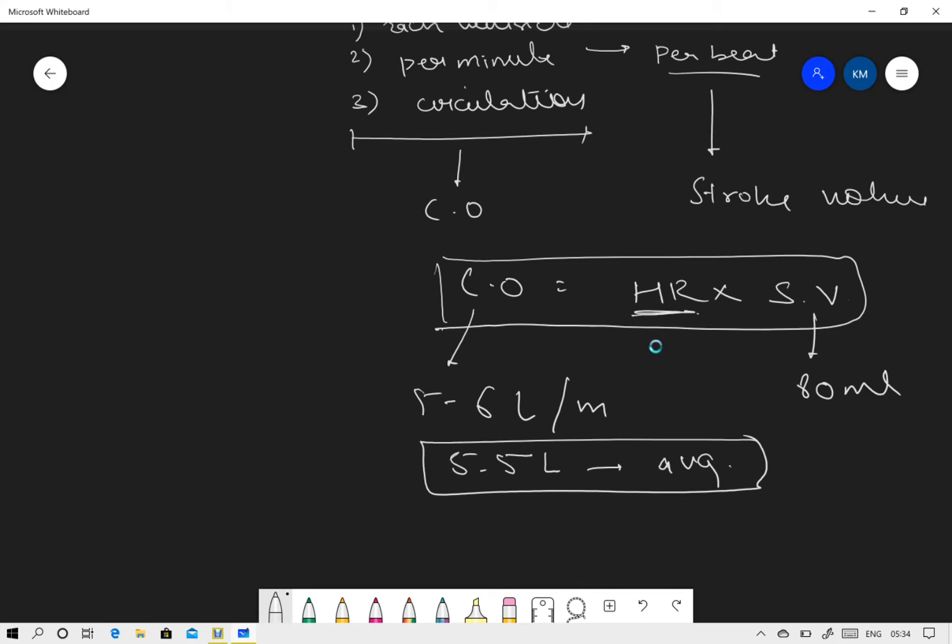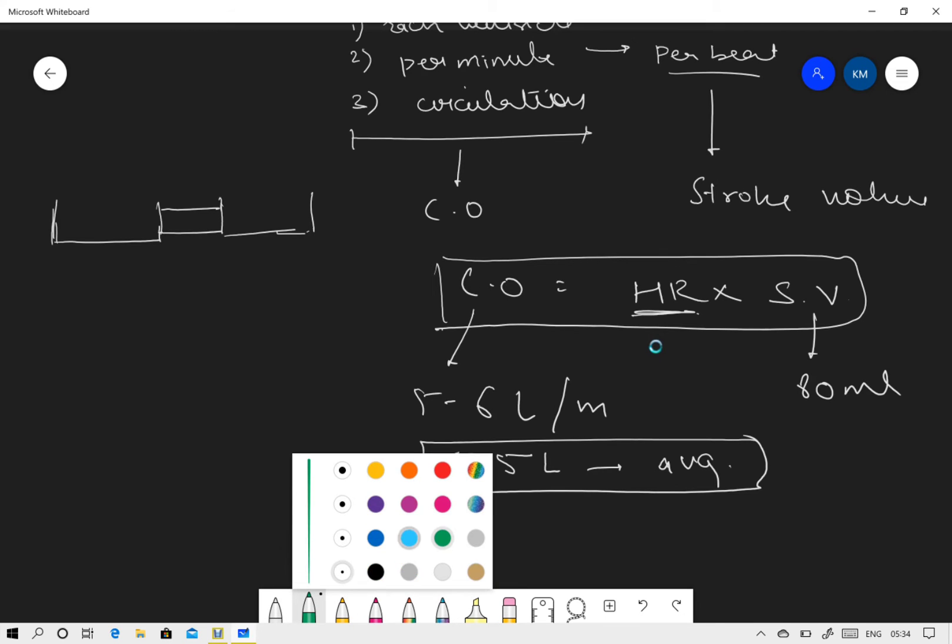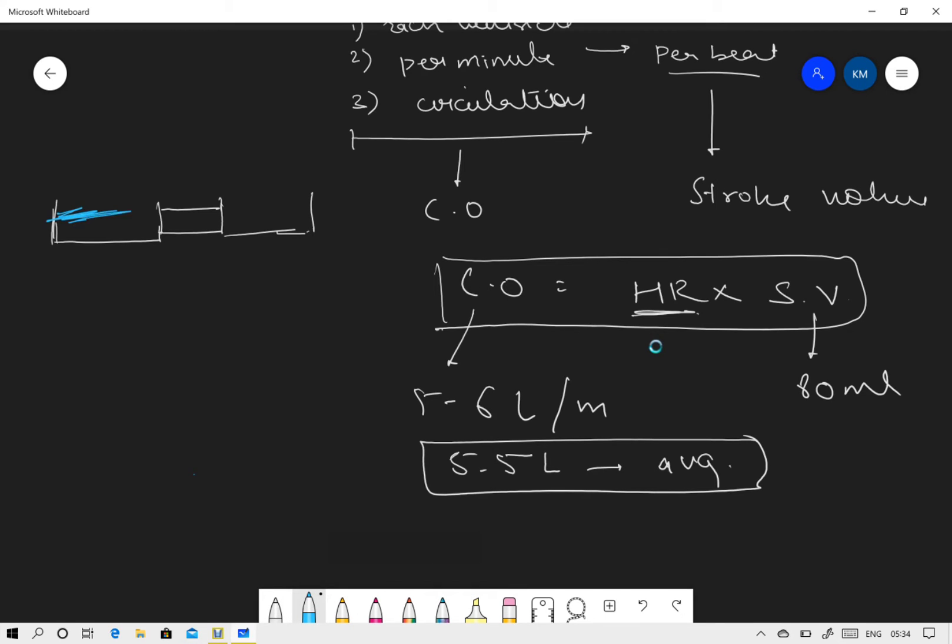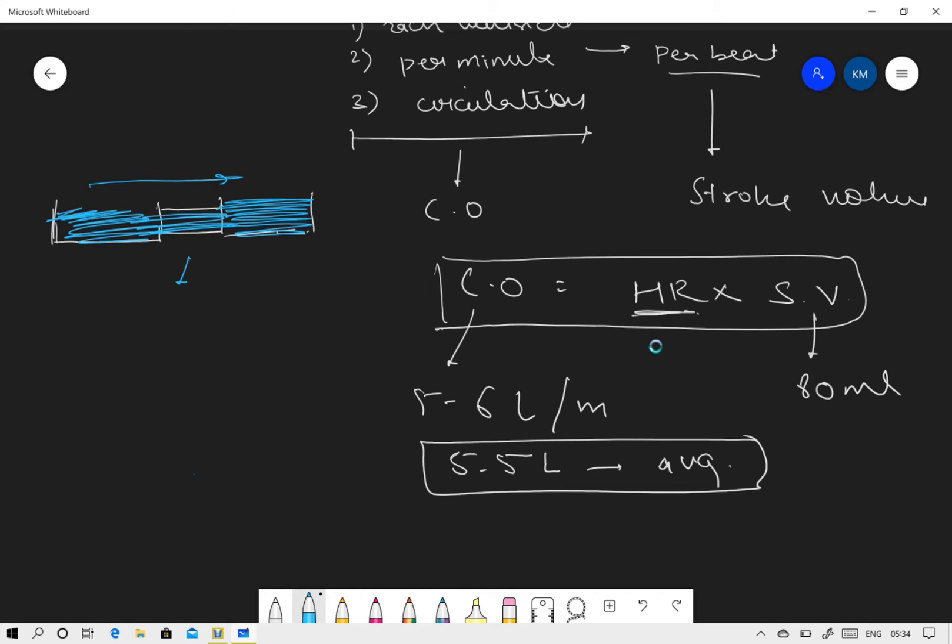This is made possible since the two ventricles are connected in series. So if I have a container which is connected in series and I have some kind of liquid filled in here, automatically when it goes from this side to this side it will be the same.